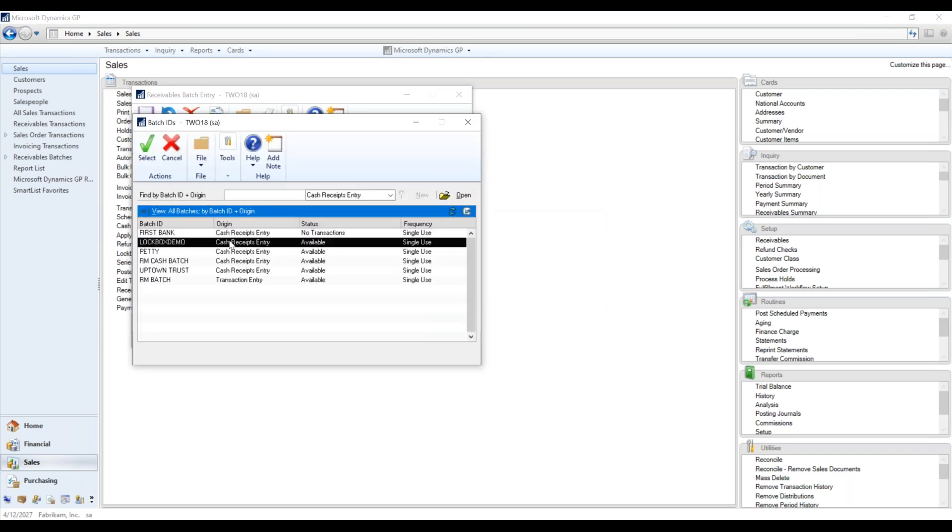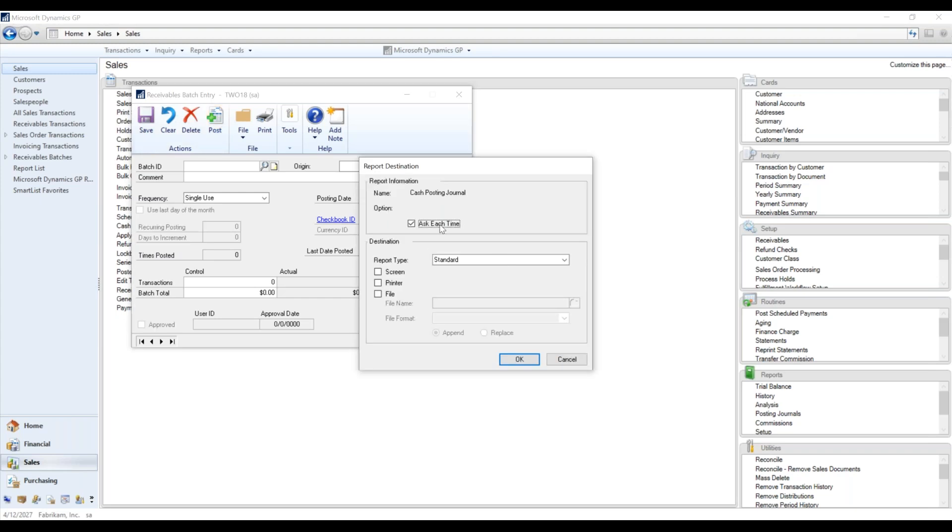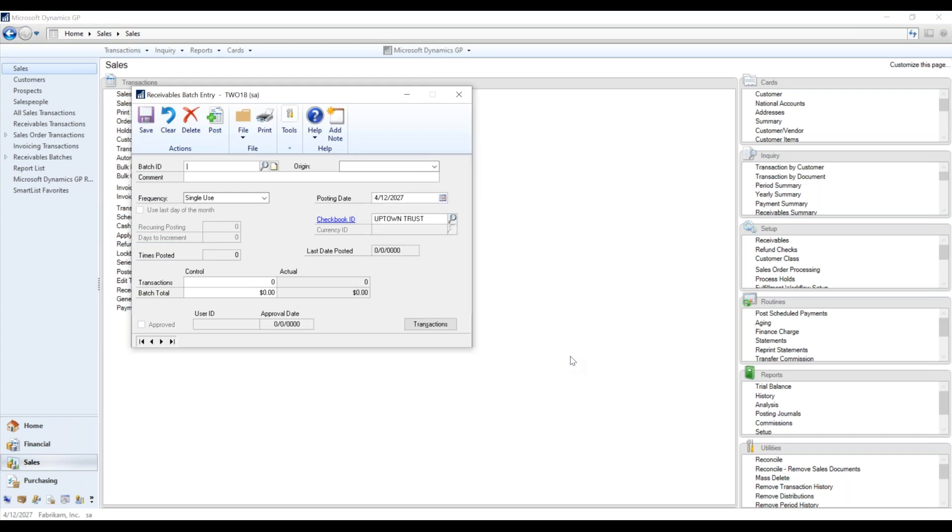My apologies. Lockbox demo post. And it'll bring up all of your posting reports, just like you'd manually entered in all those cash payments here.